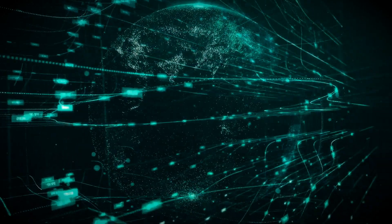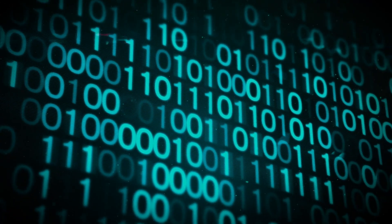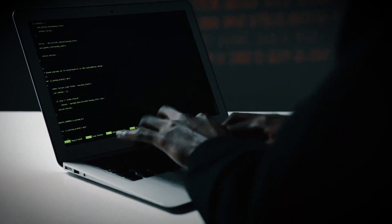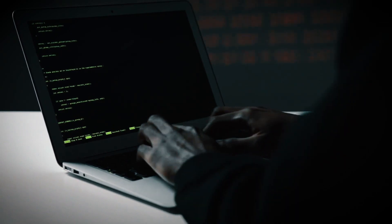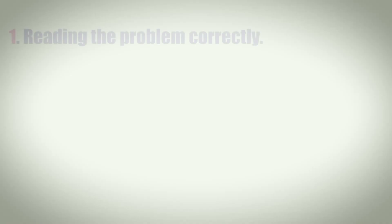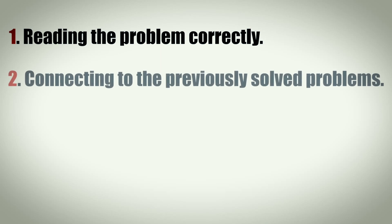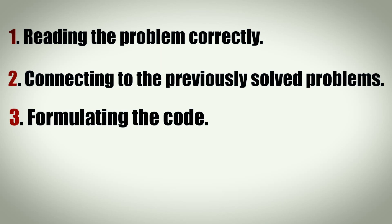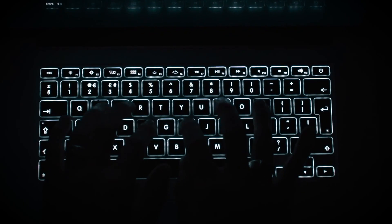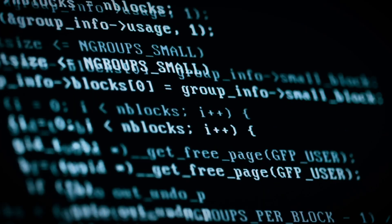Do you think the knowledge of techniques and being able to code faster is what differentiates people in competitive programming at different levels? Well, no, it's not that simple. There are many components like reading the problem correctly, connecting to previously solved problems, formulating the code, the actual bug-free coding, and debugging that matters. That is why setting a discipline to solve problems can help skyrocket your performance by many folds.